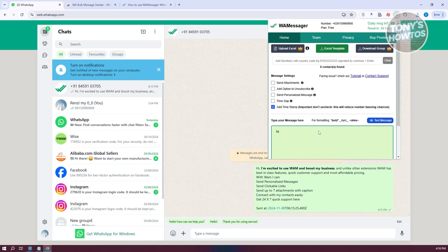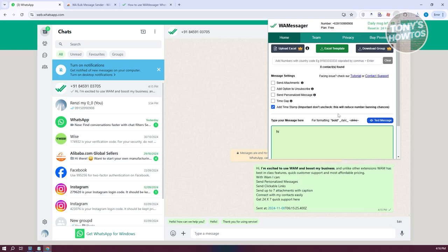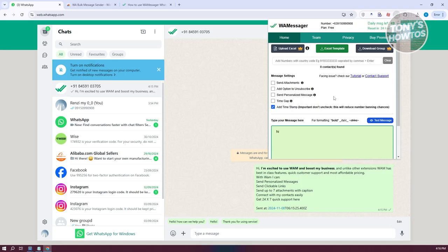Now the only downside with using this app is sometimes WhatsApp might identify your account as a scam and your account might be banned. If you really want to start sending messages in bulk, just be careful with it. Prevent your account from being reported as a scam.